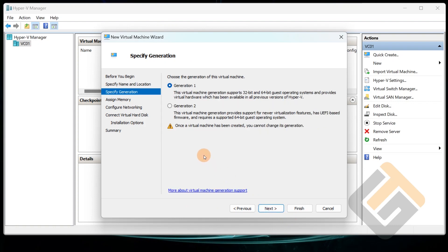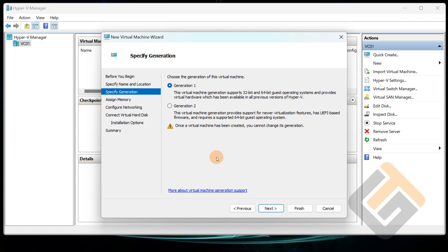I'm going to click Next. Generation 1 and Generation 2. So one of the biggest differences between these, and you can read it when you create a Generation 1, it supports both 32 and 64-bit operating systems. It's kind of like backward compatible from Hyper-V. But if you go to Generation 2, it supports only 64-bit but it's actually built to have UEFI-based firmware.